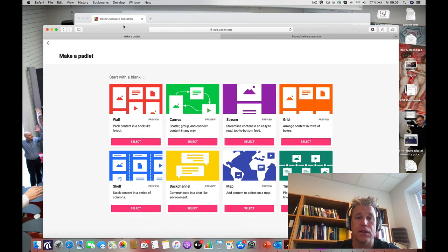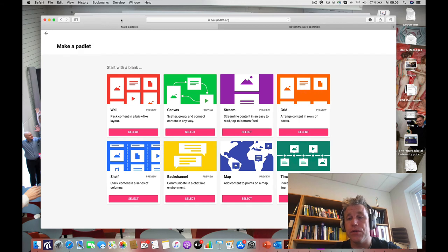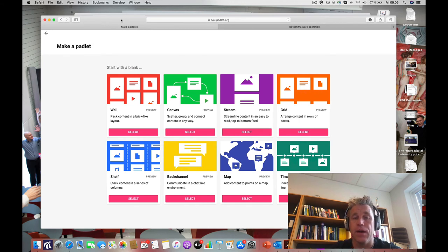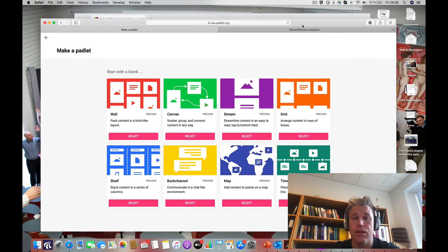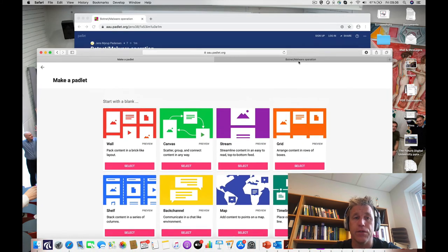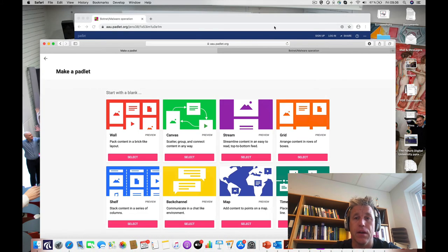Padlet is actually free to use, but if you start to use it more and create more padlets, then you have to pay a little bit.